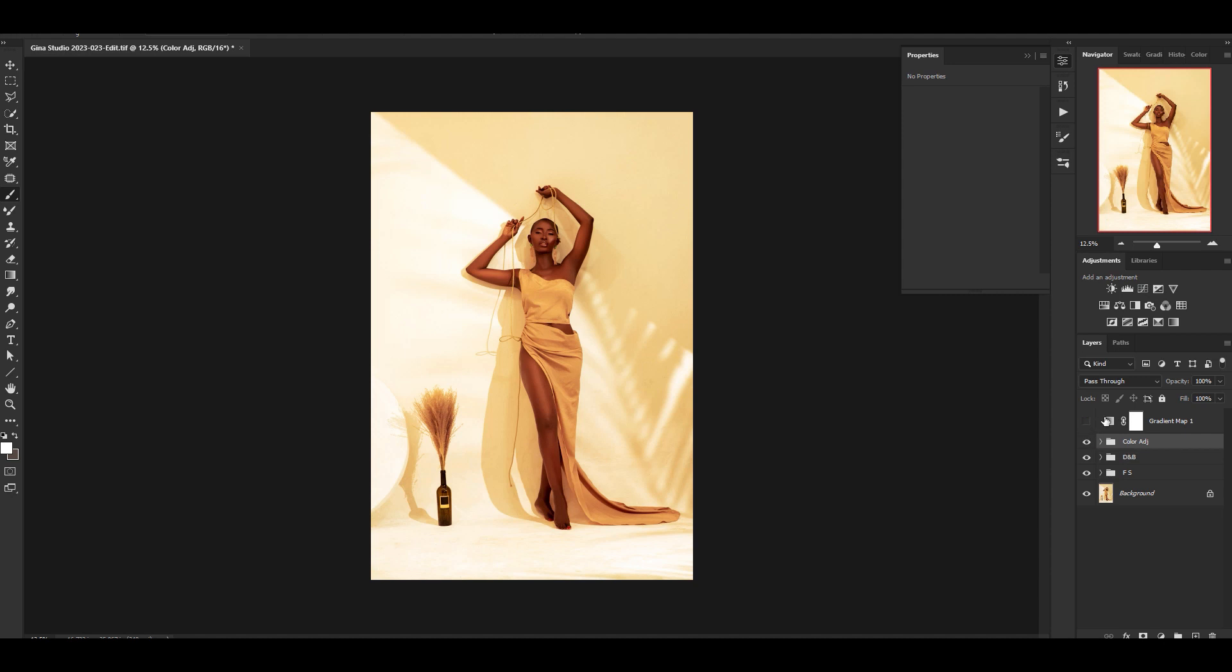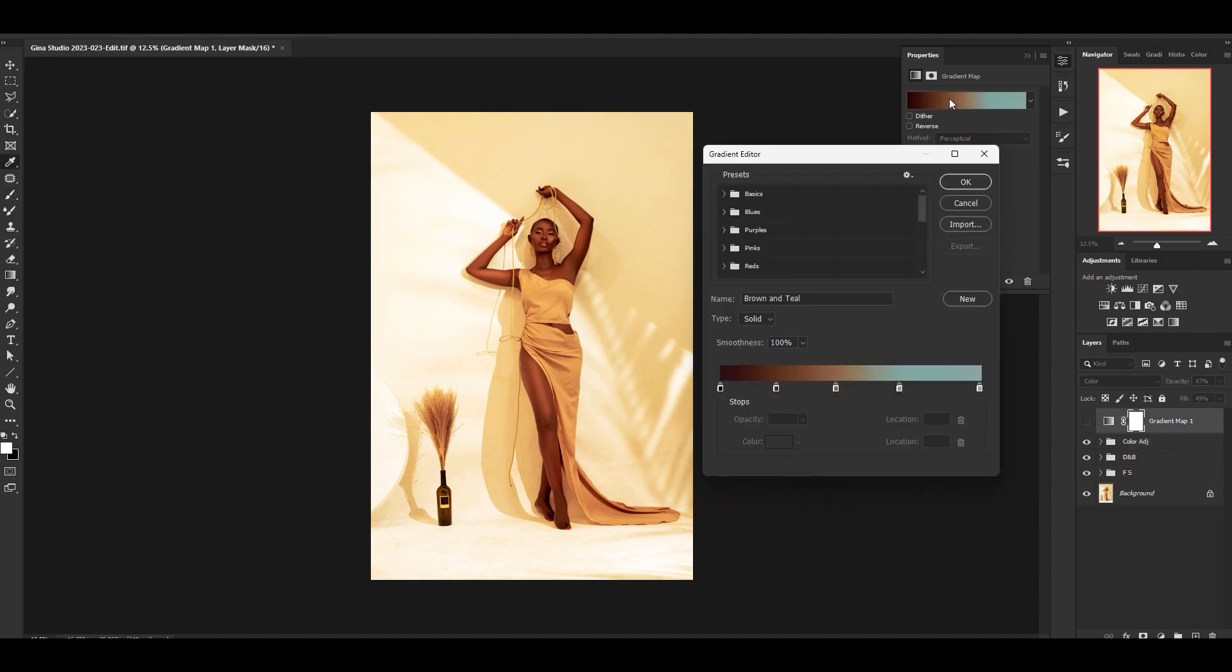With my gradient map, I applied this gradient map. It brings from brown all the way to a teal. The teal is where the whites would fall and then the brown would be more for the skin and the shadows.